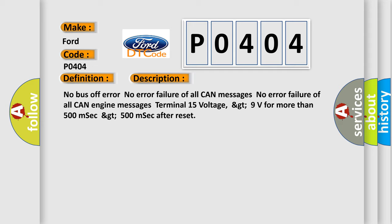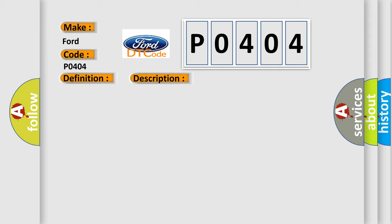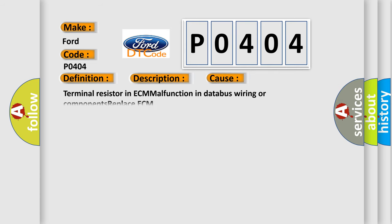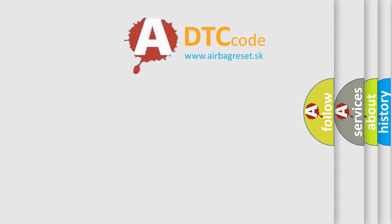This diagnostic error occurs most often in these cases: Terminal resistor in ECM malfunction in database wiring or components, replace ECM. The airbag reset website aims to provide information in 52 languages.